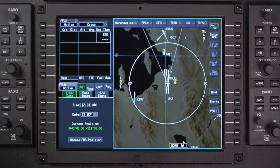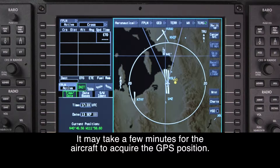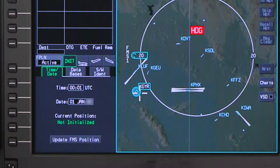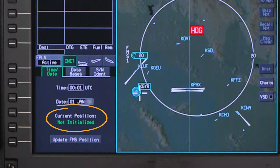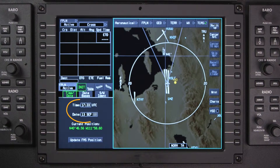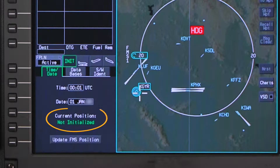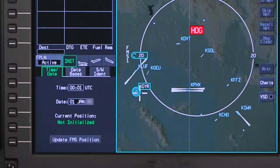The sensed position is displayed in the current position field. If for any reason the aircraft cannot acquire a GPS position, the message 'not initialized' will be displayed here. The date and UTC time are synchronized with the GPS and can only be changed in the event of a GPS failure. The message 'not initialized' is displayed if a valid GPS position is not available and the FMS has not yet been initialized.